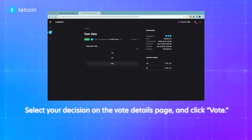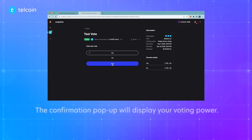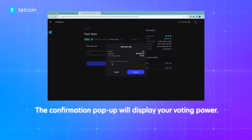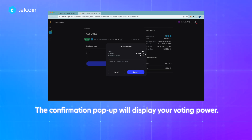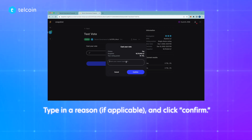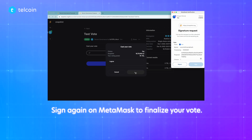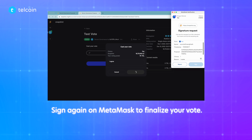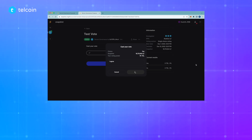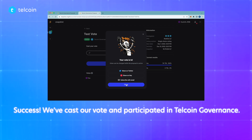Click on the specific proposal you want to vote on from the main page dashboard. Select your decision on the vote details page and click vote. The confirmation popup will display your voting power — for us, it's the 7,000 TEL that we delegated from the TELCOIN app. Since this all looks correct, we'll type in a reason if applicable and click confirm. Sign again on MetaMask to finalize your vote. Success! We've cast our vote and participated in TELCOIN governance.